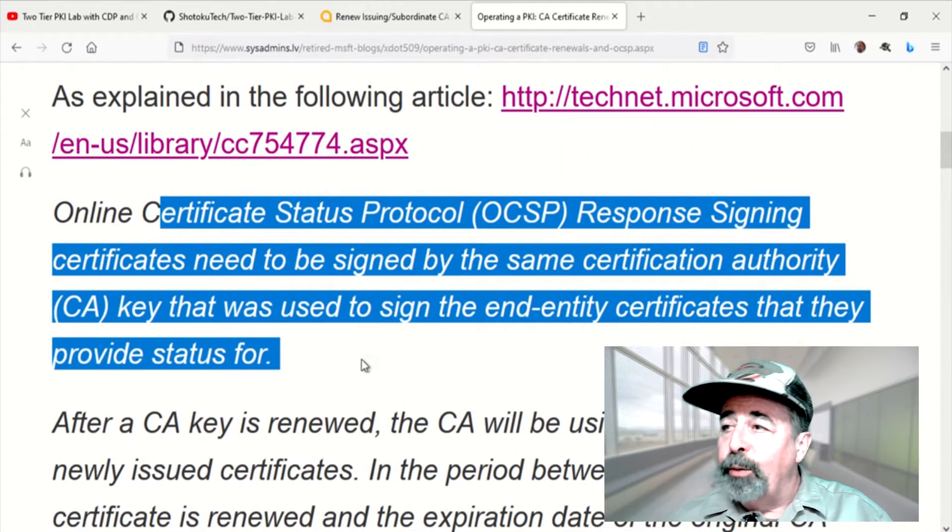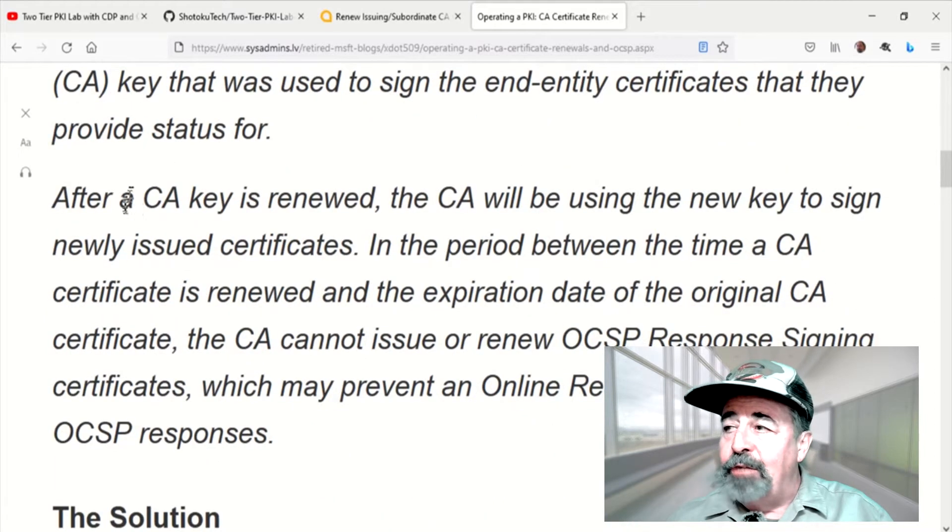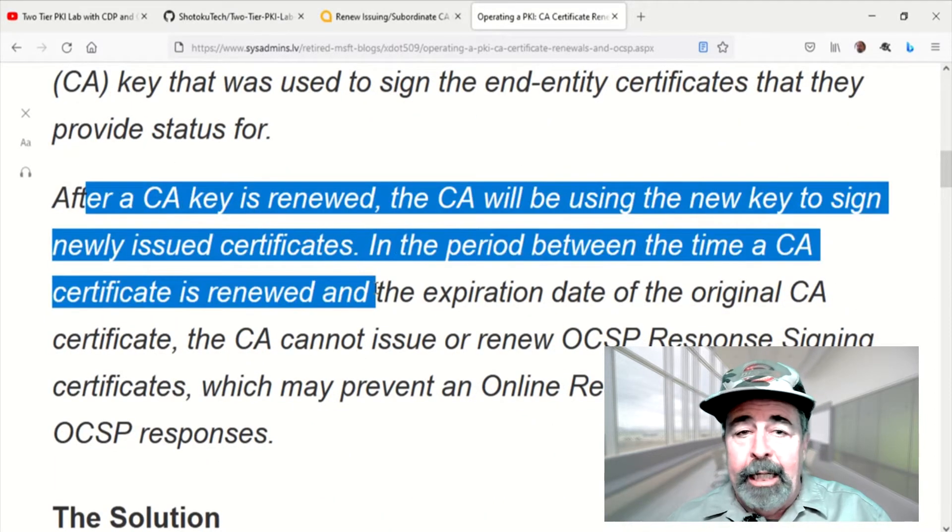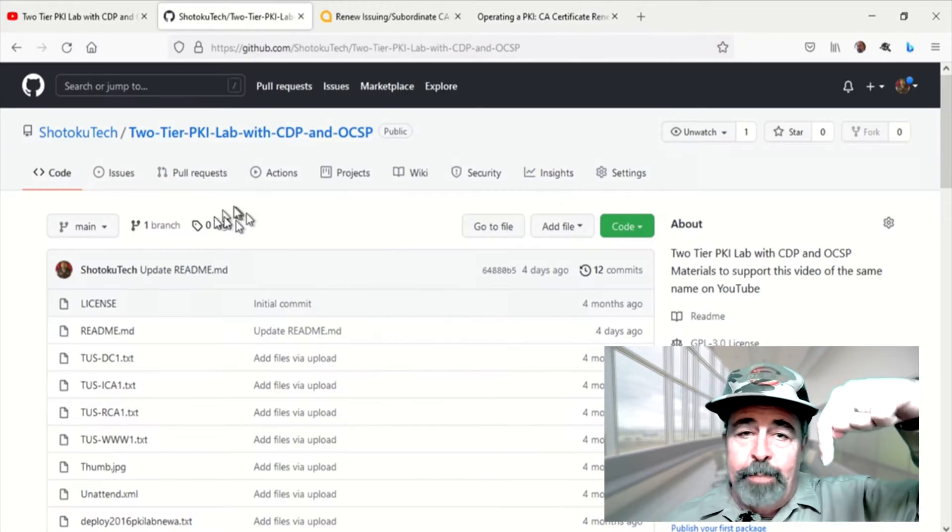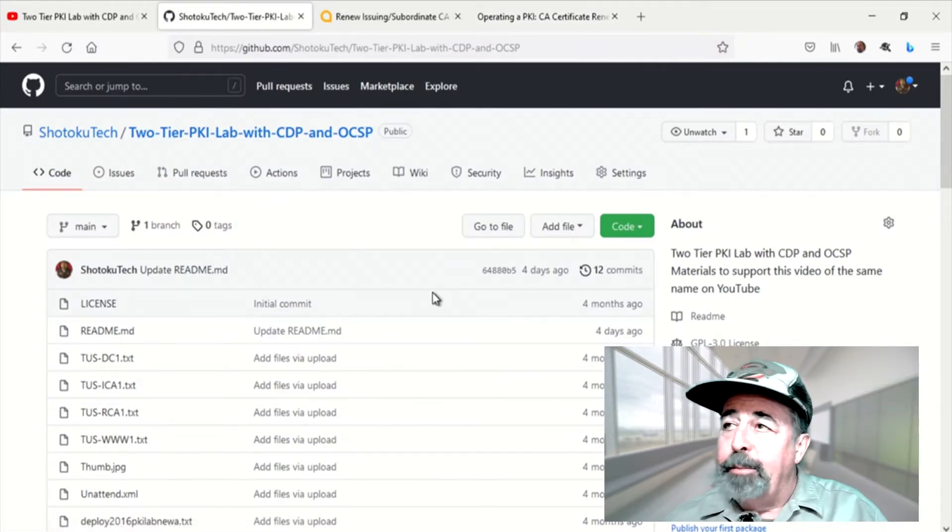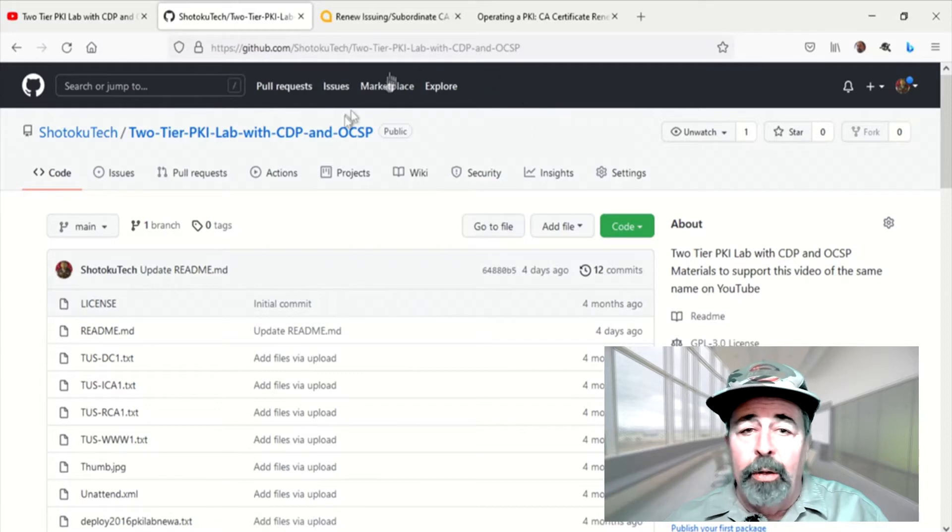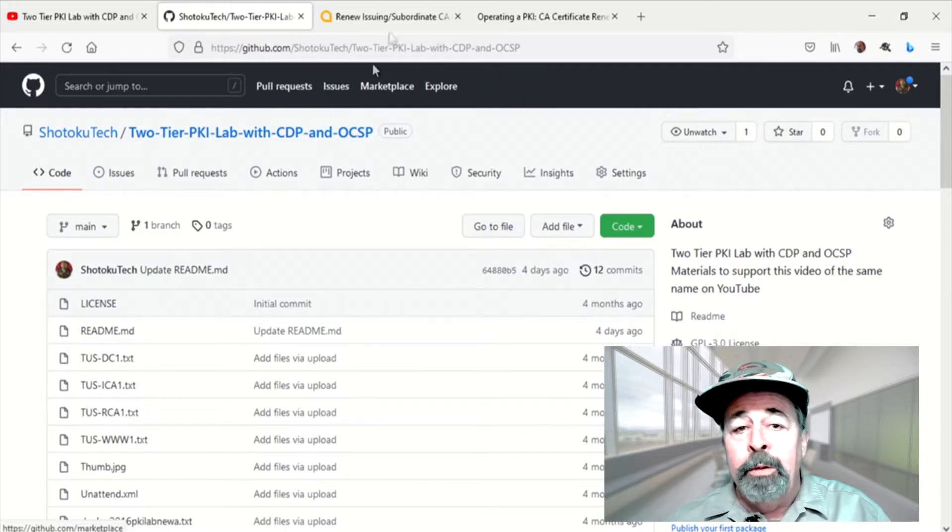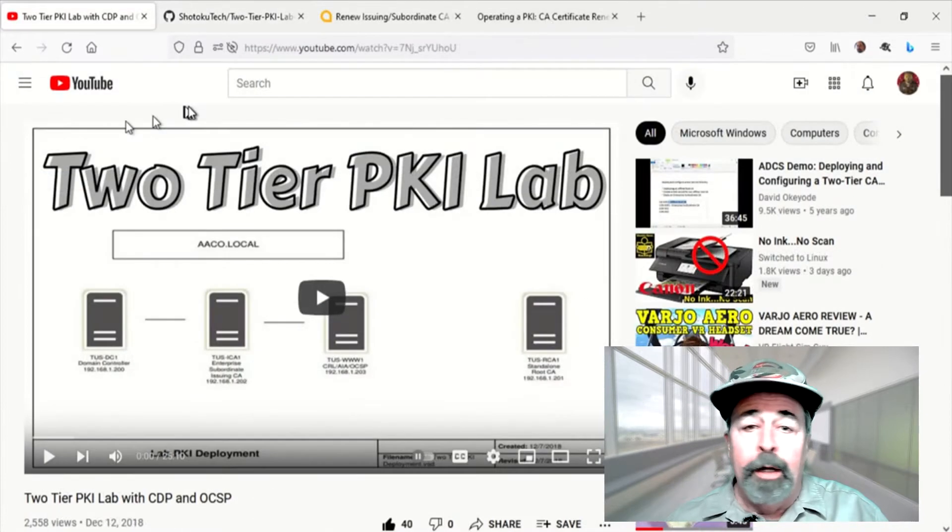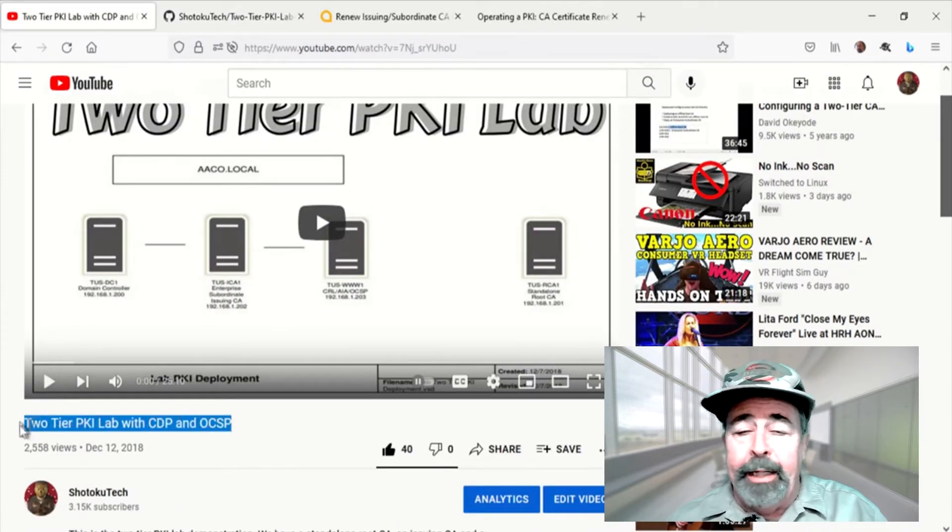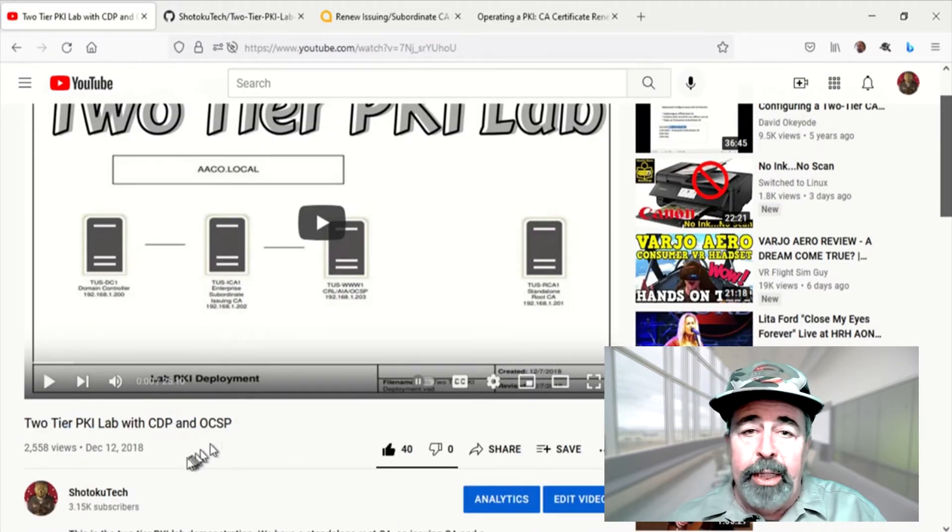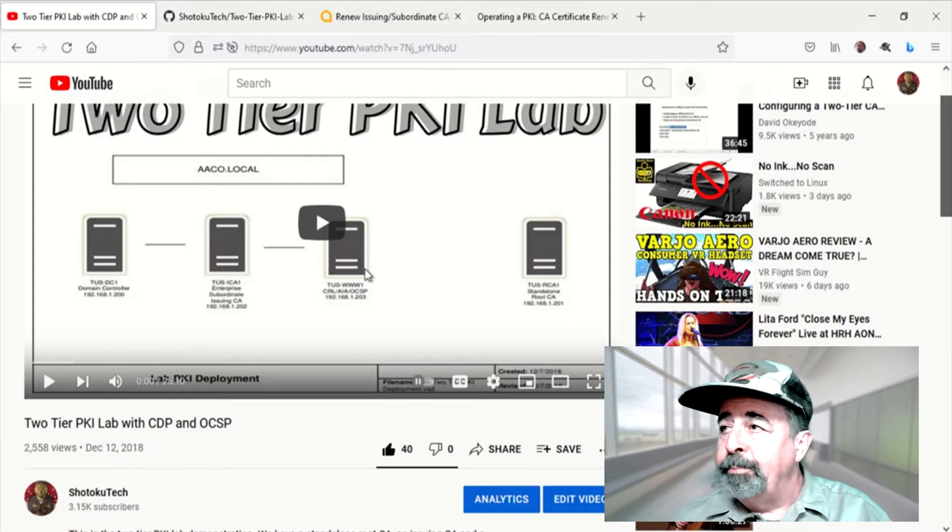So we're going to renew our issuing CA certificate and mitigate OCSP. Look in the description for the links down below and you can actually find my GitHub site where I have all the code snippets for building out your own two-tier PKI lab from start to finish. It's been a popular demand. I get a lot of emails requesting it so I went ahead and put it all up on GitHub.